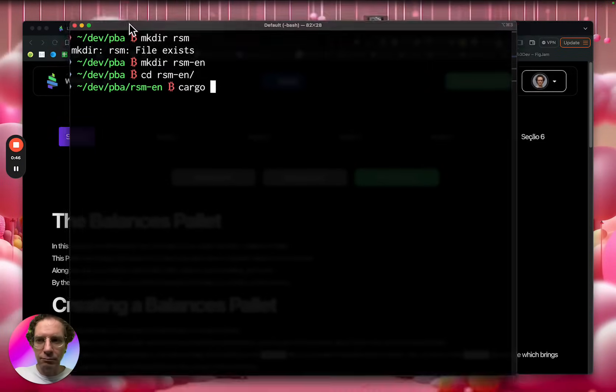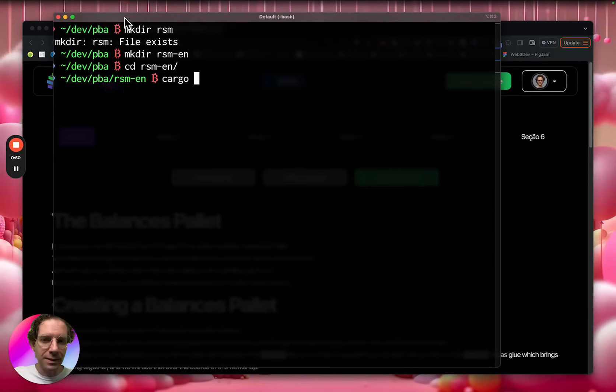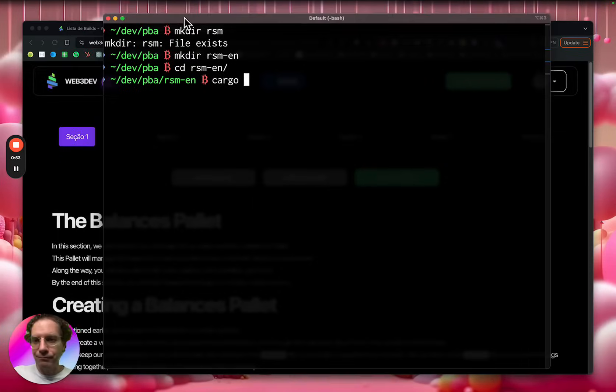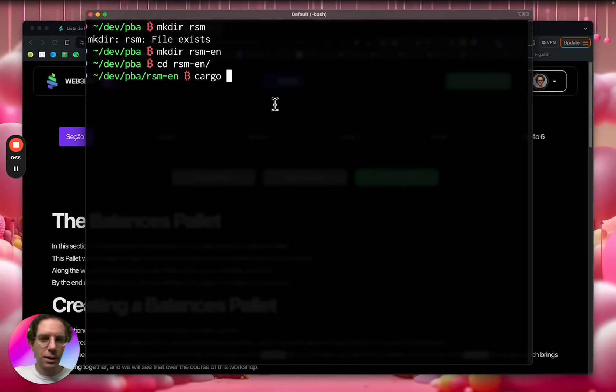It's the package manager, like the dependency manager. So it's the command that you're going to use a lot when developing in Rust.